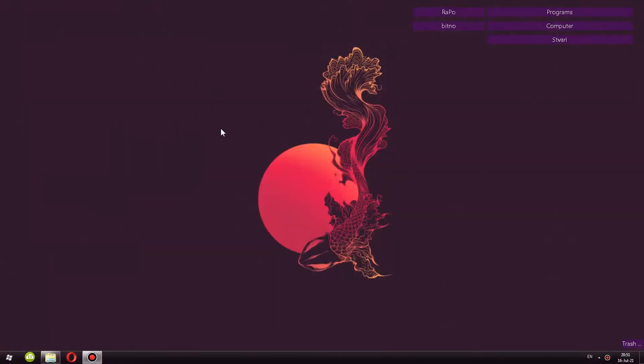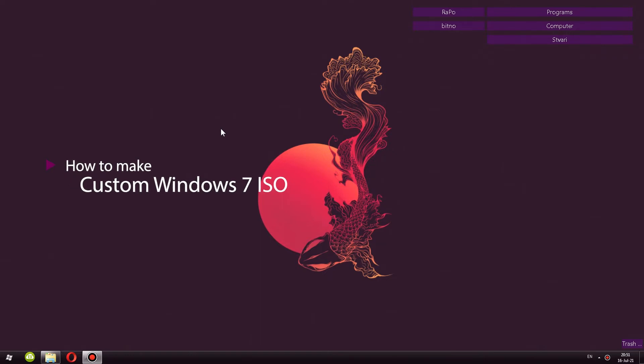Hello and welcome back to another episode of the mini-series where I show you how to create a customized ISO image, in this case Windows 7.